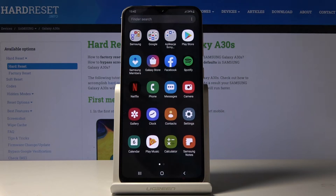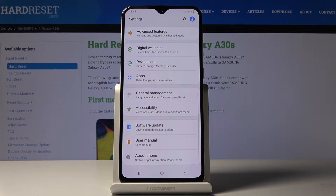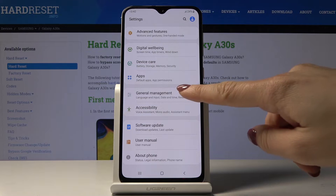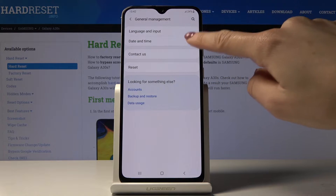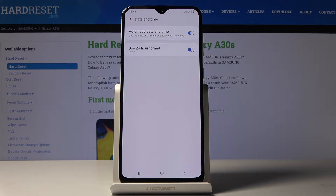So at first let's open a list of all applications, then find and pick Settings, go to General Management and pick Date and Time.